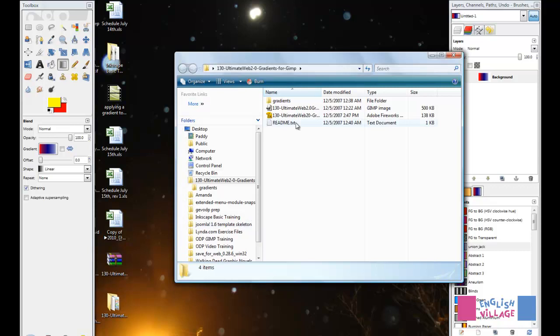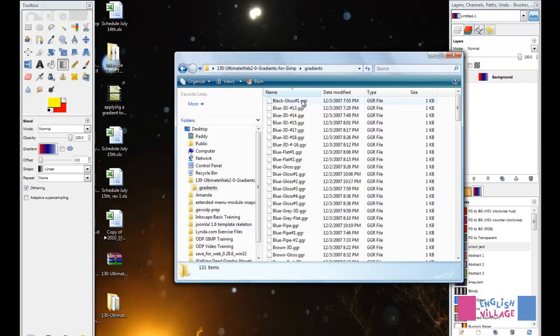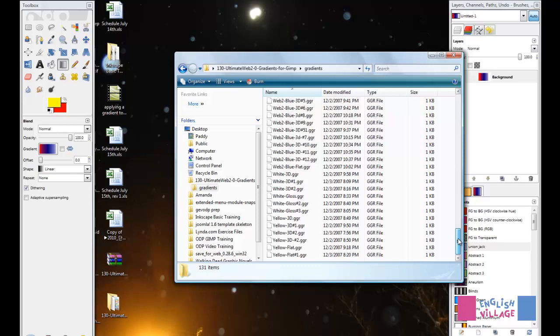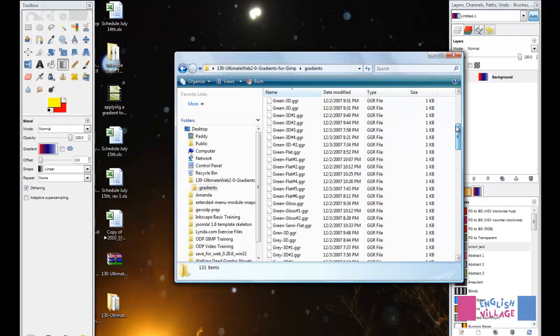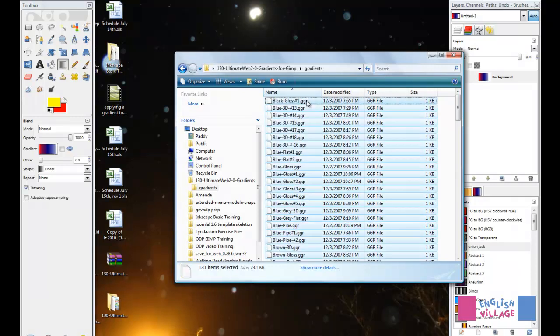Here you have this incredibly long list of all these different gradients. If I simply click Ctrl+A to select them all, then I'm going to copy.